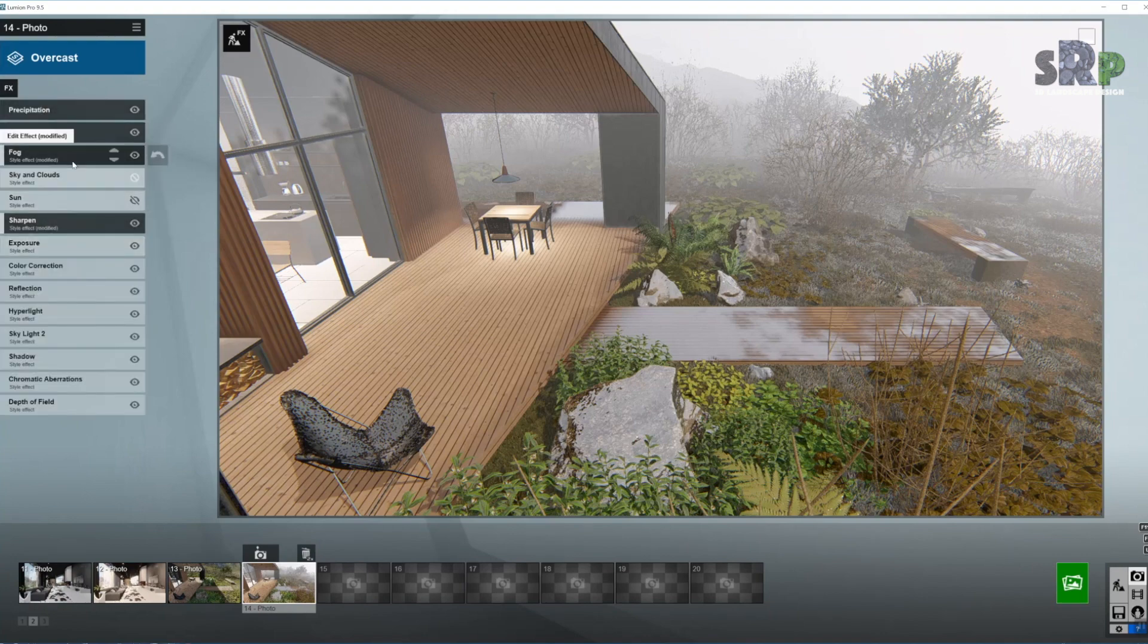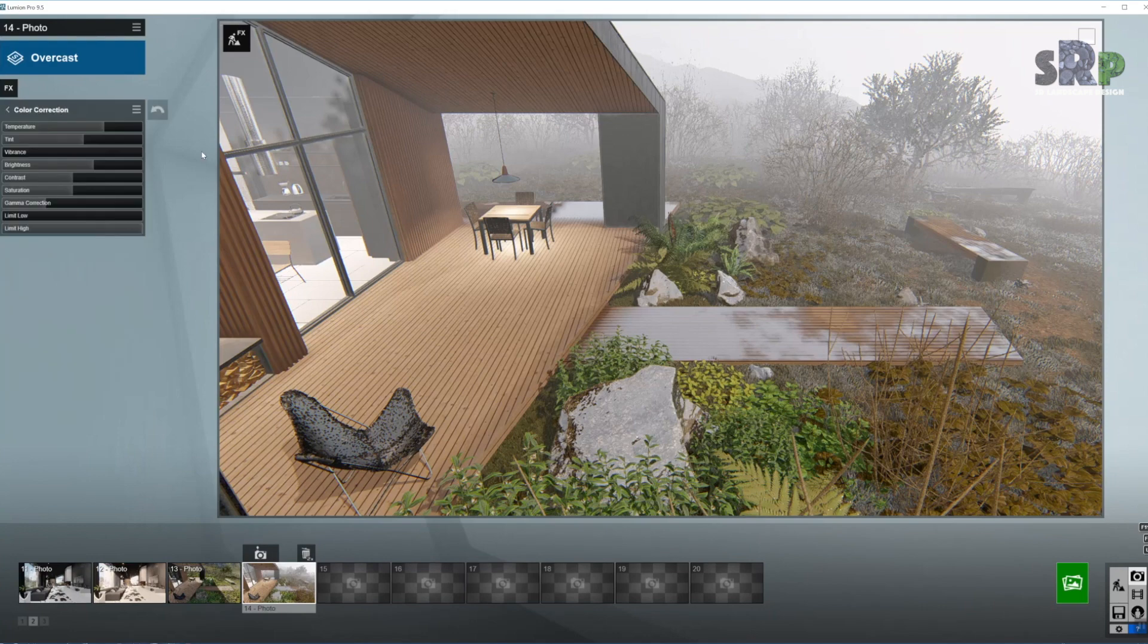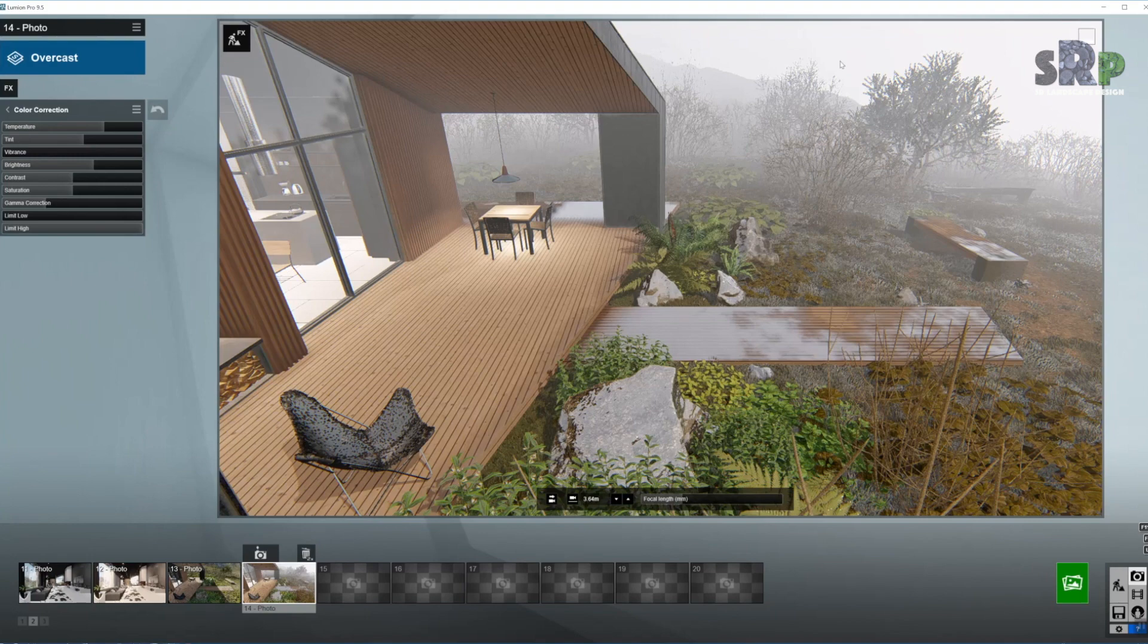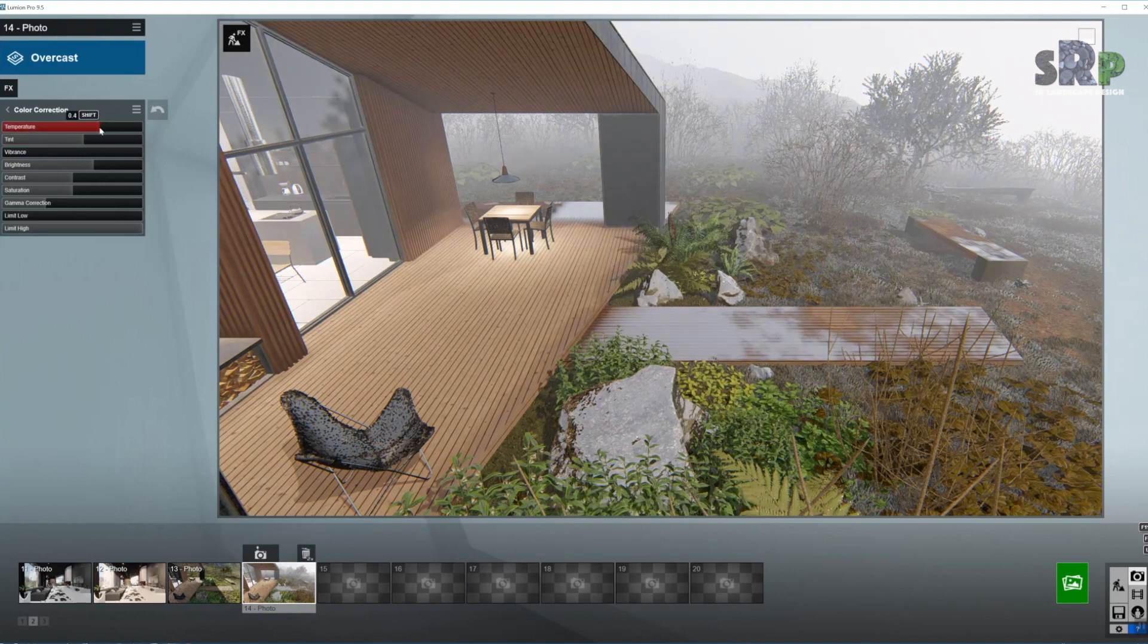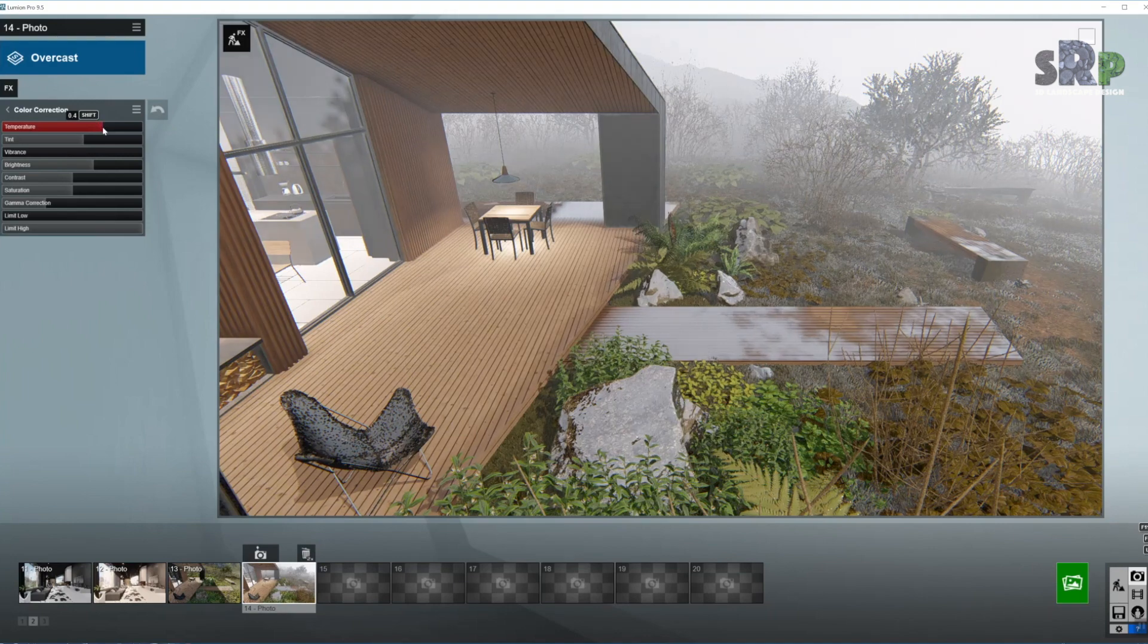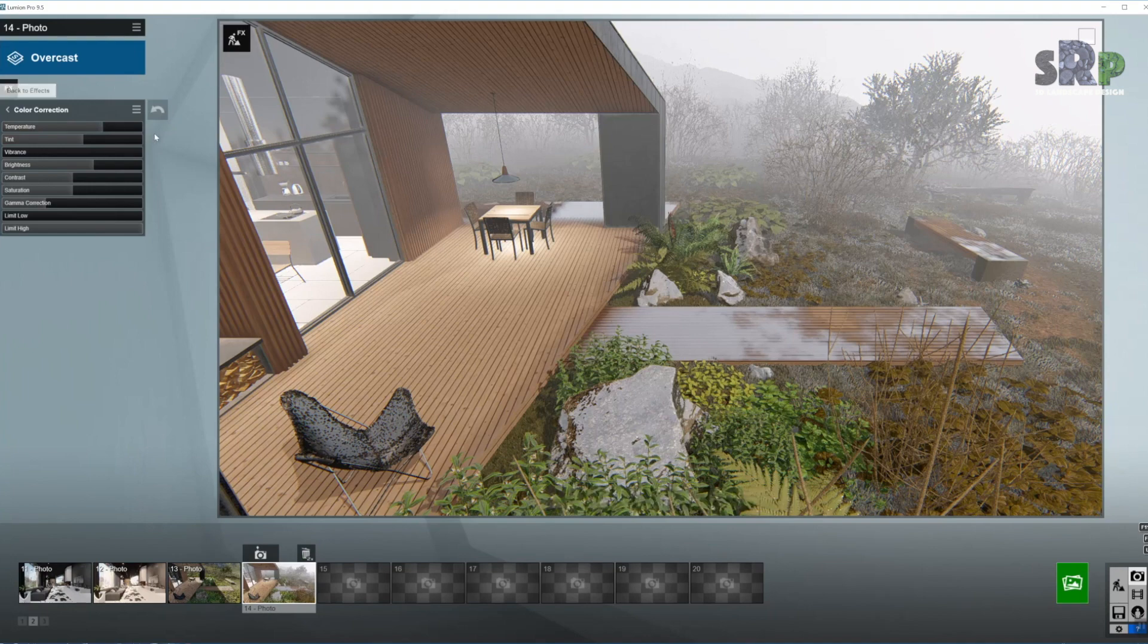Next stop, exposure. Always use as last color correction. Now here we have exterior shot and it is pretty foggy, so the temperature should be quite cold. That means I'm going to bring it down a little bit. Perhaps the tint as well, so we're going towards the blue spectrum. Quite cold colors.